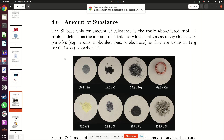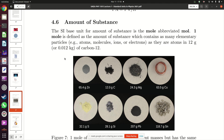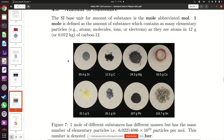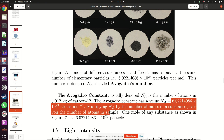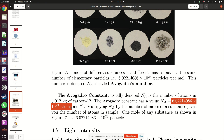Carbon-12 is what is referred to as charcoal. If you get charcoal from the market, pound it into powder, then weigh out exactly 12 grams of this carbon-12, what you have is something called one mole. By definition, one mole of any substance has 6.02214086 × 10²³ atoms. So in that 12 grams of carbon there are that many atoms.